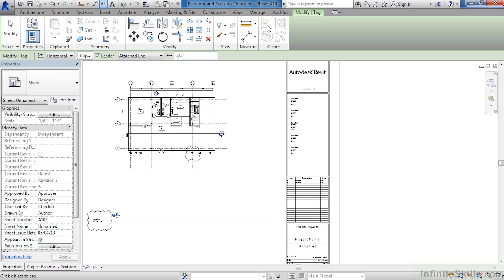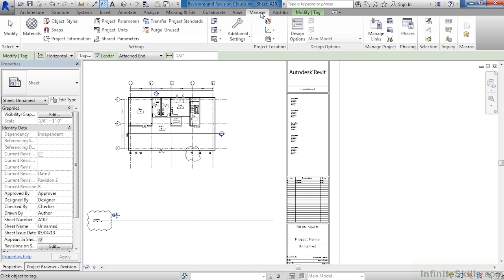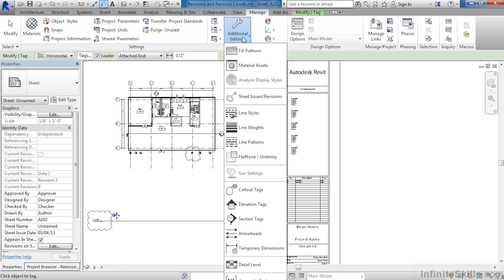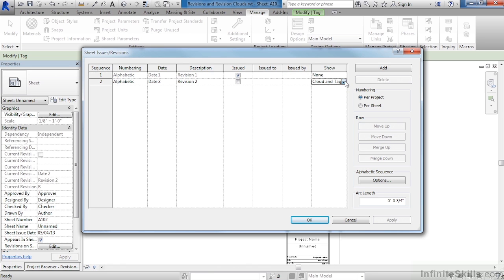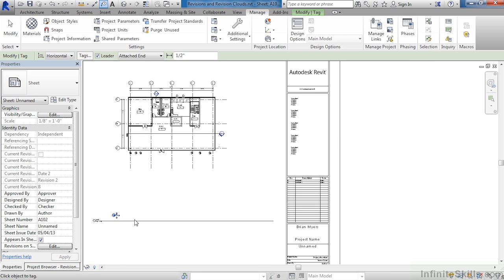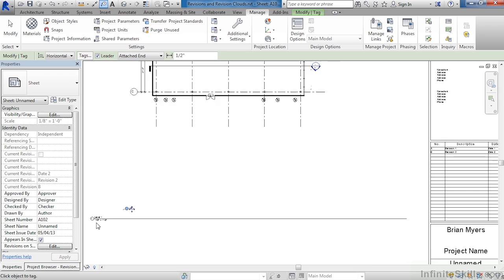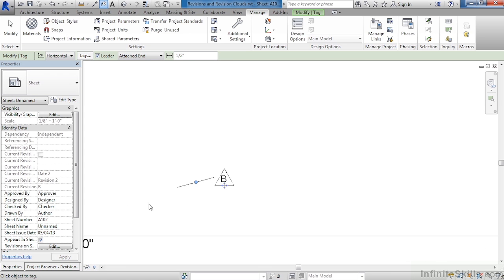If we go back to the manage tab, once again come down here to additional settings, sheet issues and revisions, we can see that cloud and tag is the option and that's the reason why we can still see it. It's still turned on. If we decide to only show the tag and not the cloud, we can then click on OK one more time and now we can see down here that all that's left is the tag.